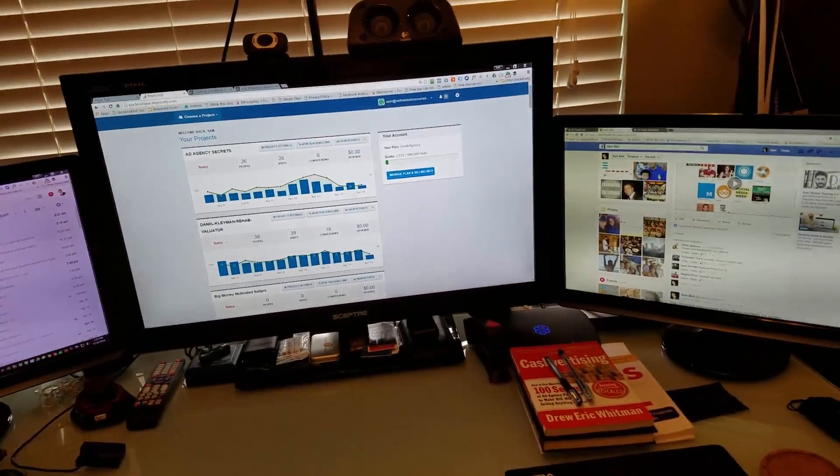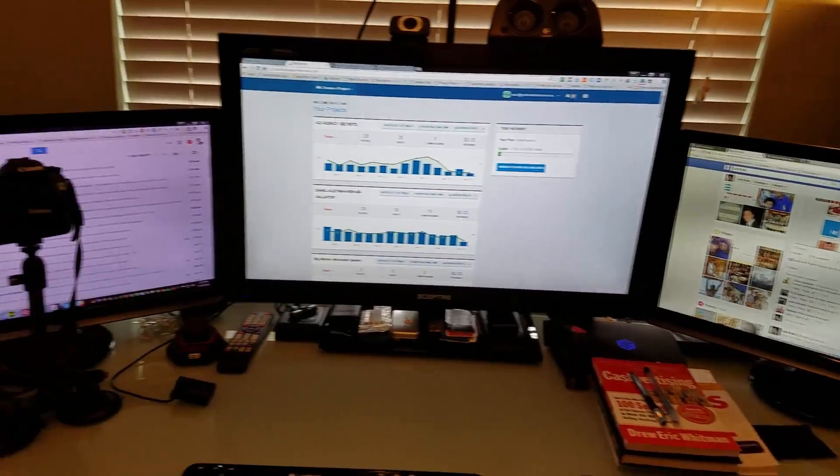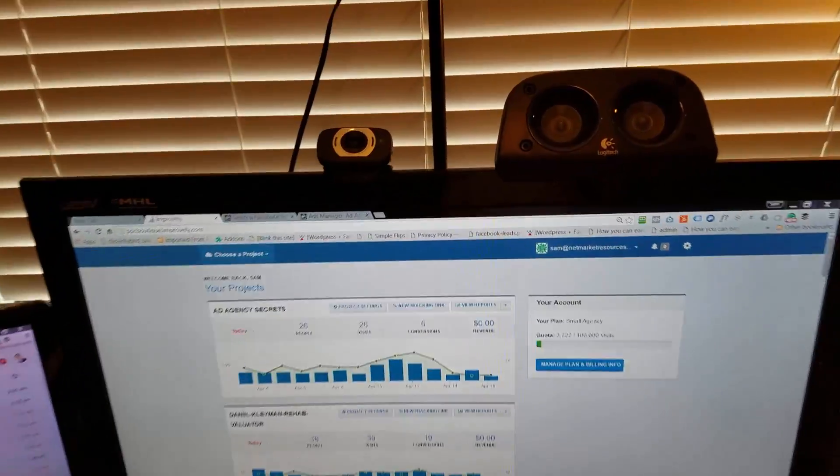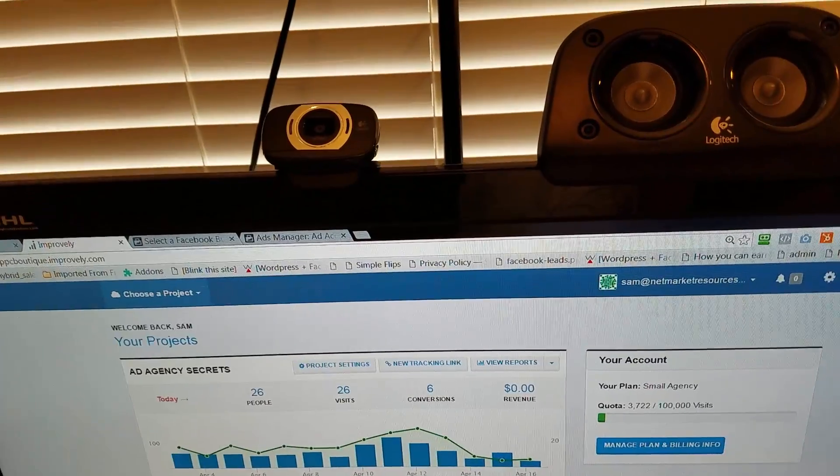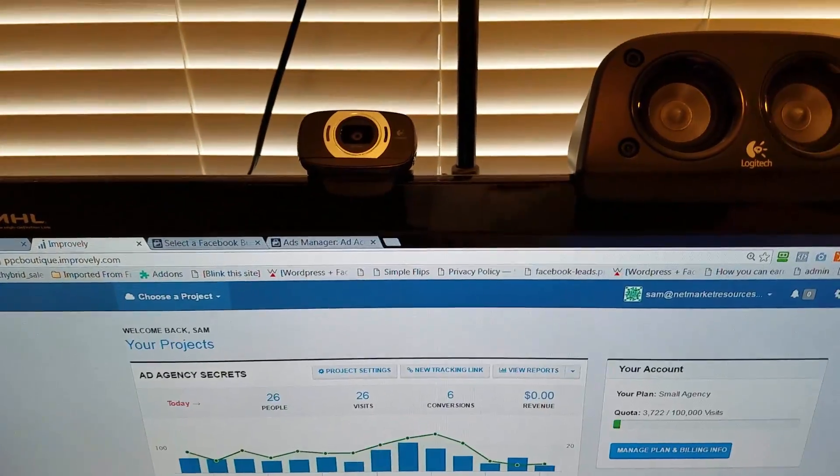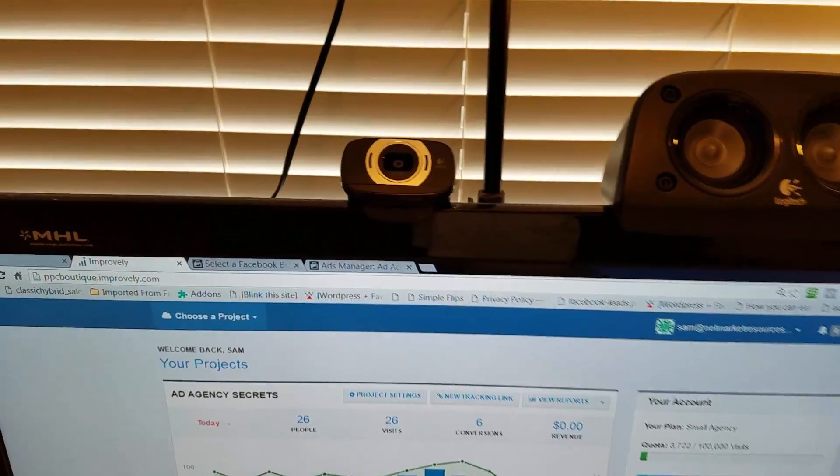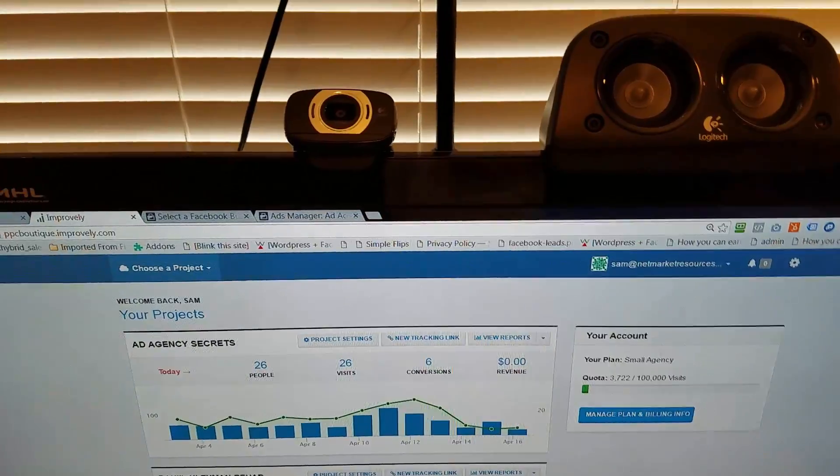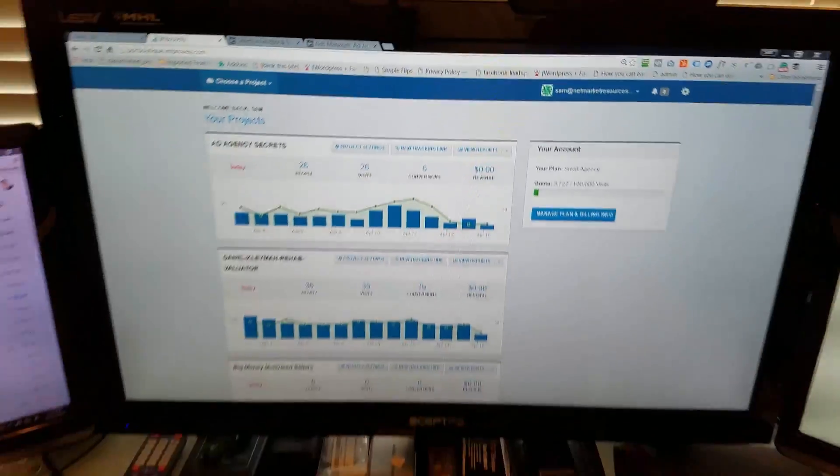Okay, so real quick. So here's the setup. So basically I got my three monitors here. I have my webcam right here which had the first, the front forward looking image.